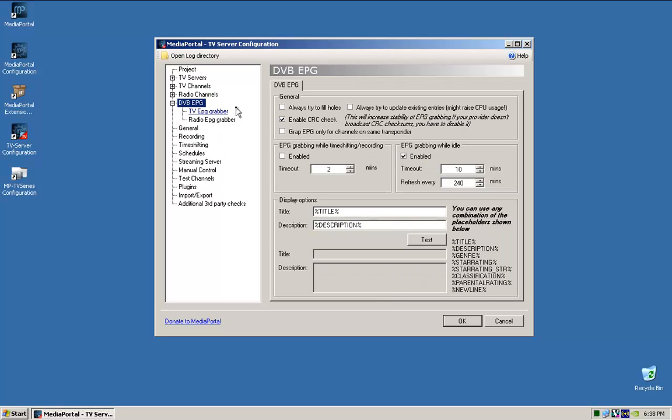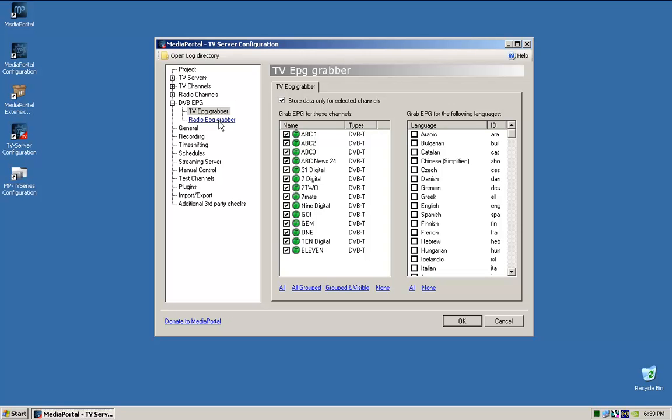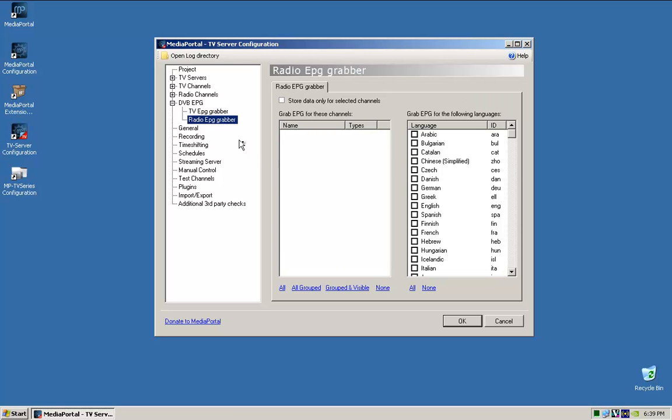So in here, I always tick always try to help fill the holes, and I always tick that just to try and keep it up to date as much as possible. And in here, store data only for selected channels. So I'll tick them all. Okay, got nothing here, that's good.